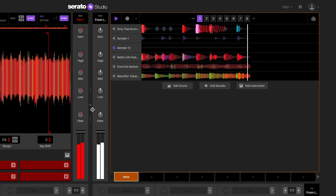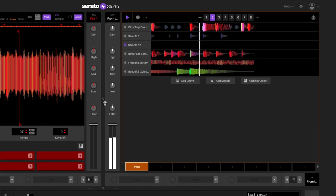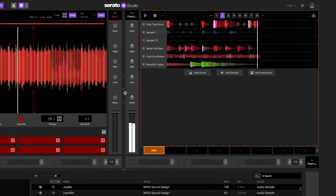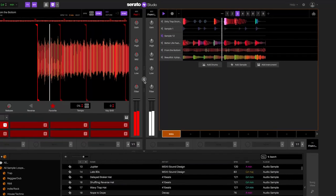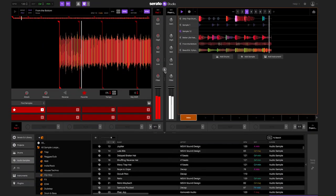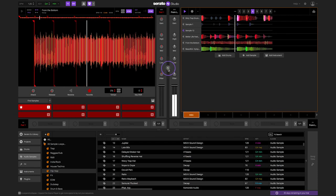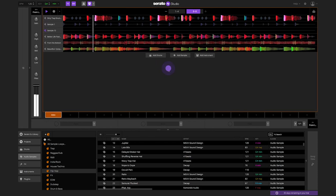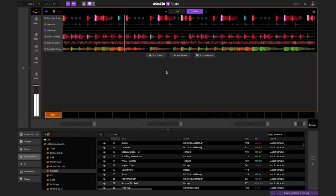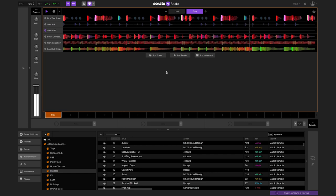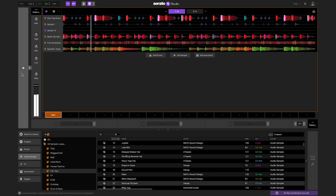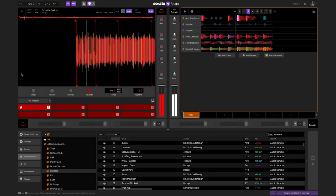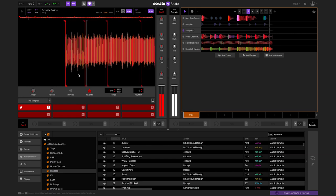To expand the view of the sample sequencer, click the deck collapse button in between the sample deck and the sample sequencer. This will allow you to see the sample sequencer in a wider view. The sample deck will disappear when the sample sequencer is made wider. To return back to the original view of the sample deck and the sample sequencer, click the deck show button to the left of the expanded sample sequencer.